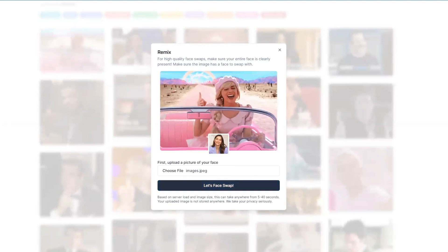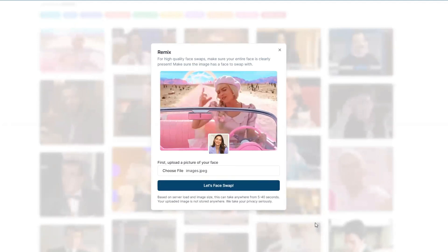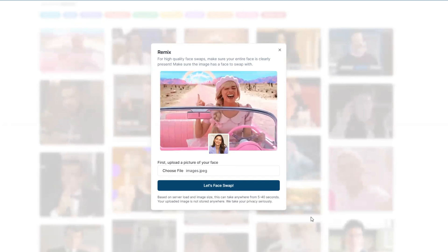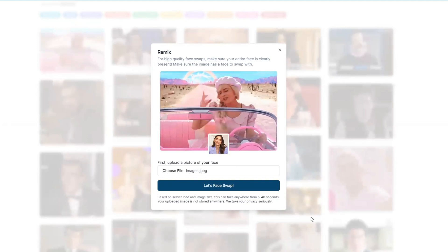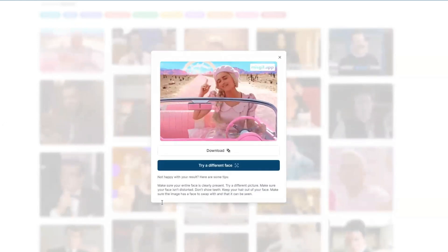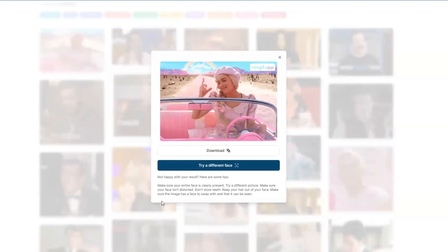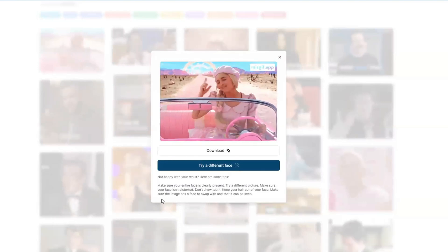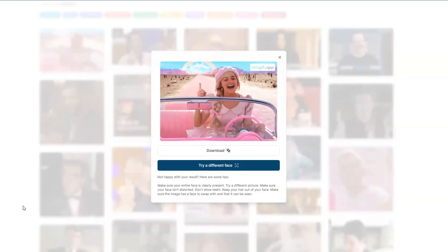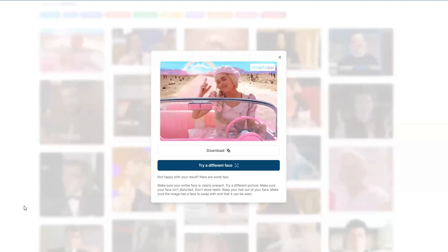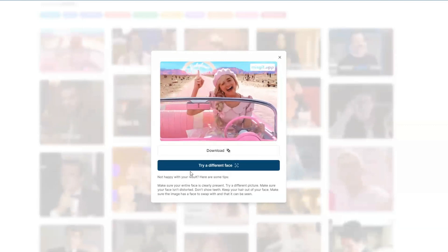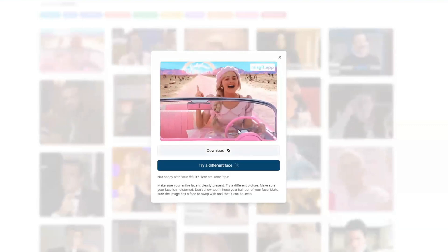After selecting your desired picture, click on 'Let's Face Swap.' Moment of truth — with the GIF and my picture in place, I'm clicking on 'Let's Face Swap.' Get ready for the magic to happen! misgift.app is doing its thing, analyzing the GIF and my picture. It only takes a few seconds, and there you have it — my picture is now on the character in the GIF. How cool is that?